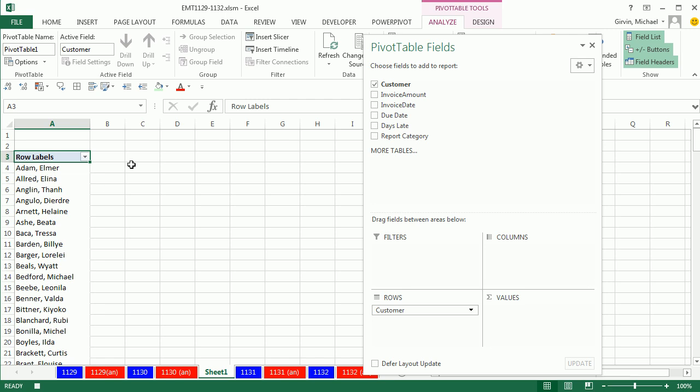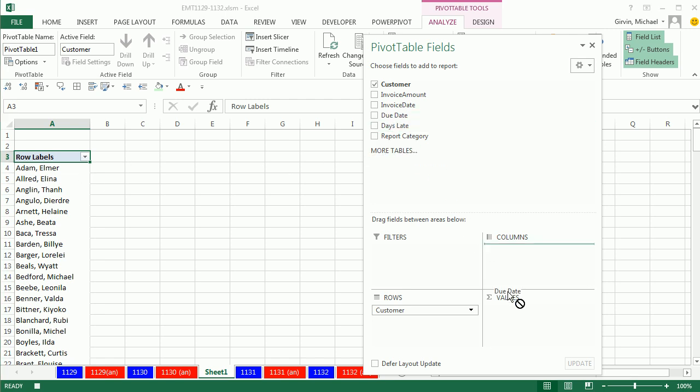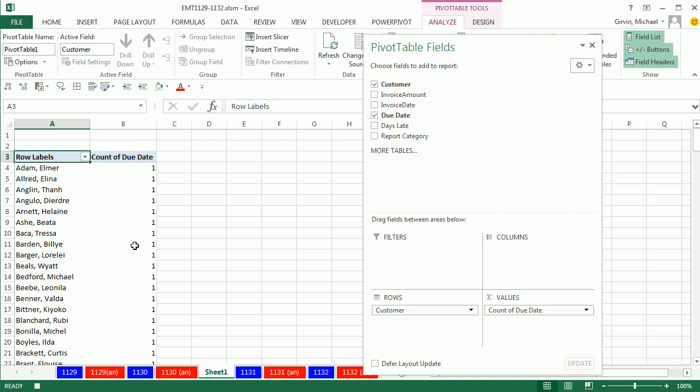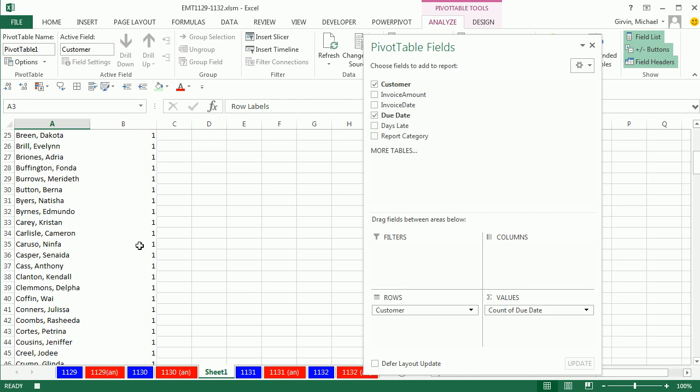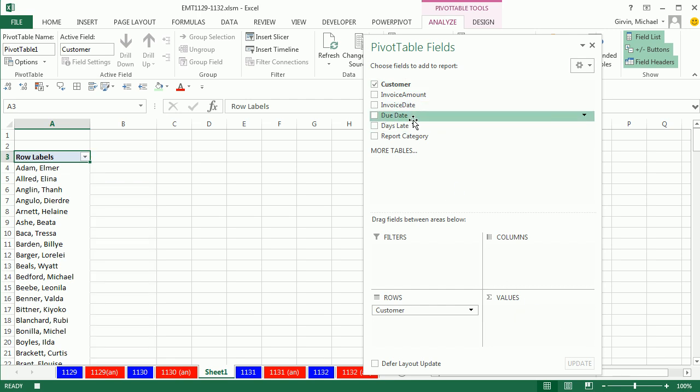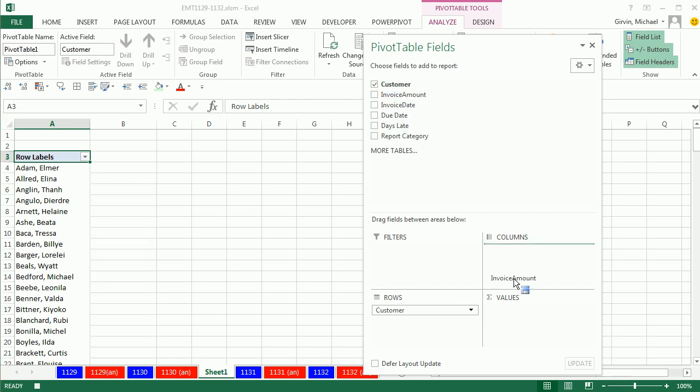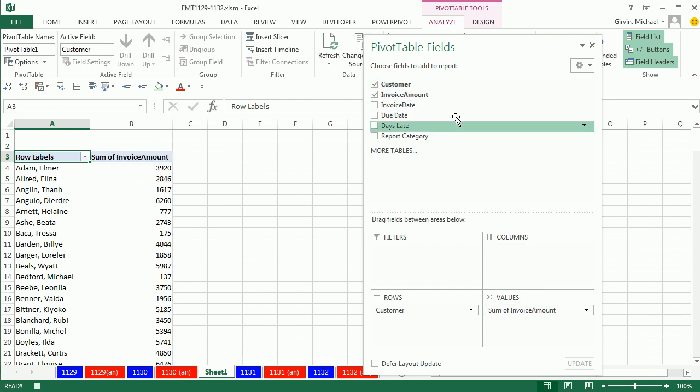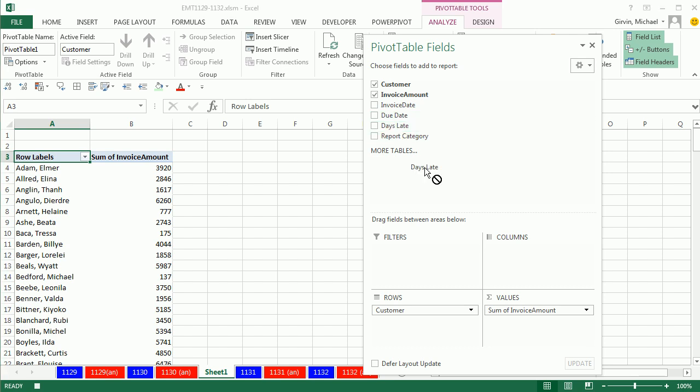So if there were duplicates, as soon as we do something like days late, it would be adding. So you can look through here and see there's only one because we have a unique list. Now, I want to get invoice amount and days late.